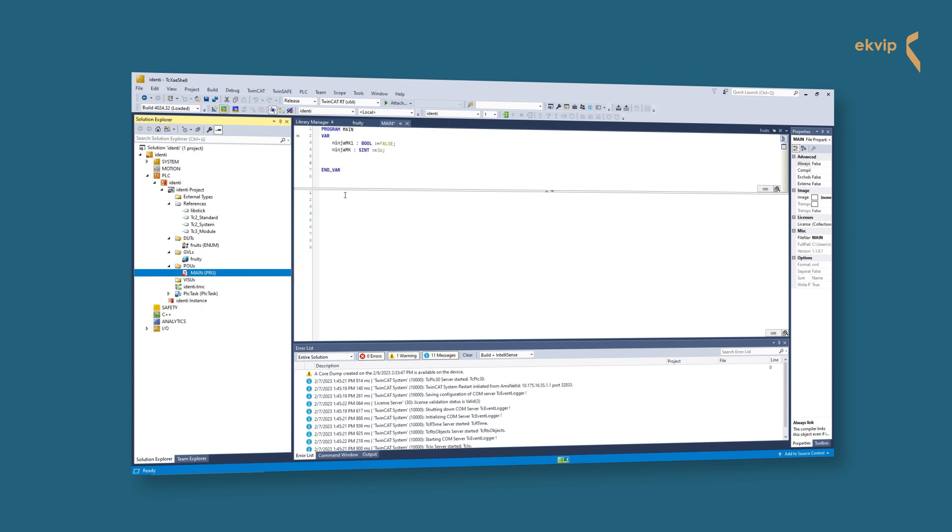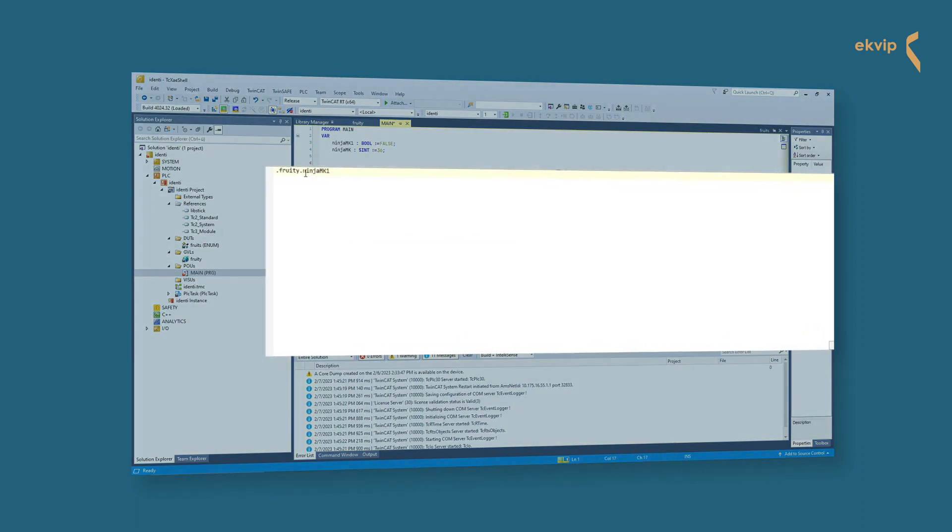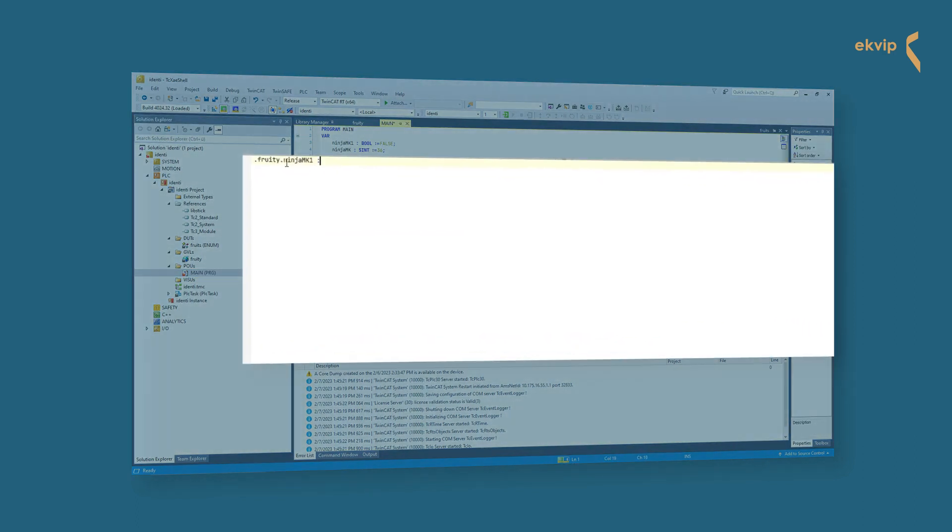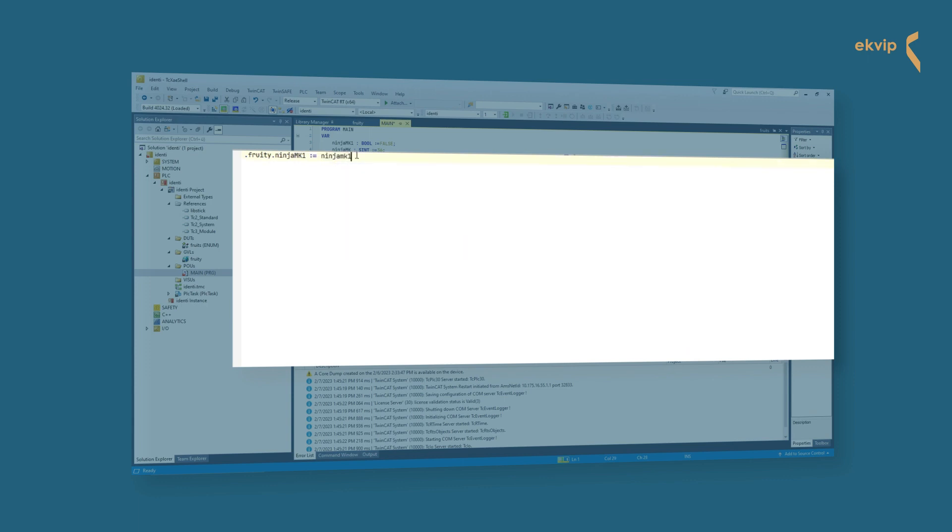We can use the global namespace operator. If you start an instance path with a dot, this always opens a global namespace. There you find the global variables.